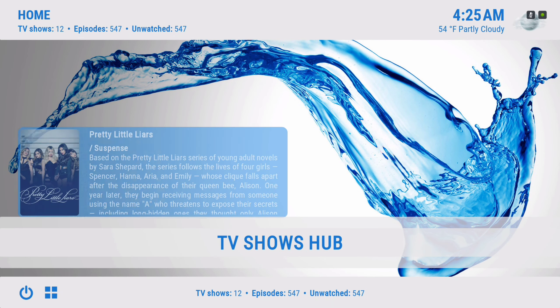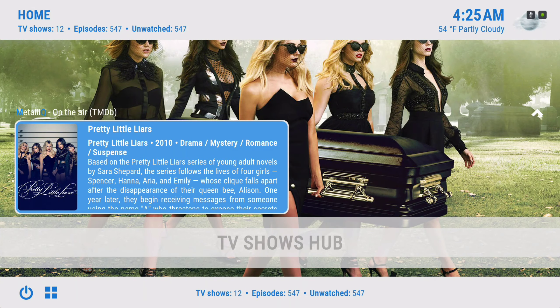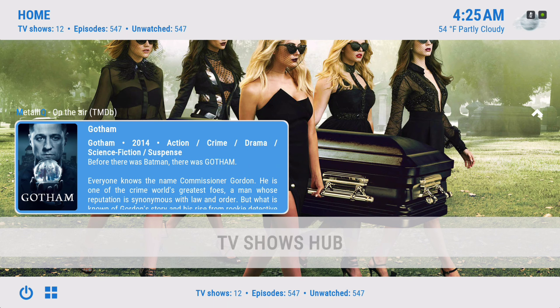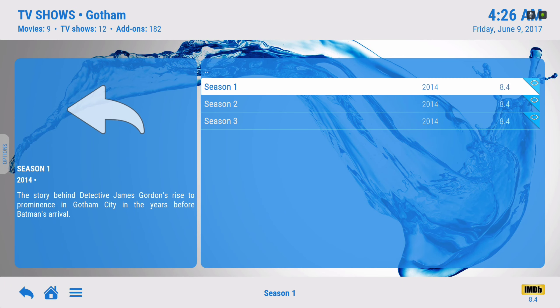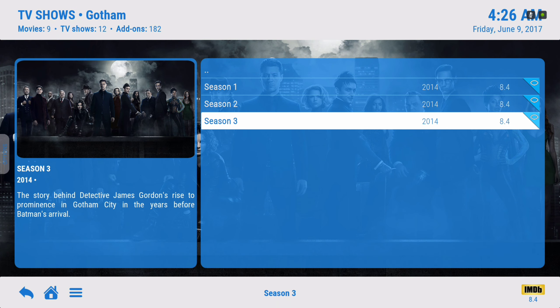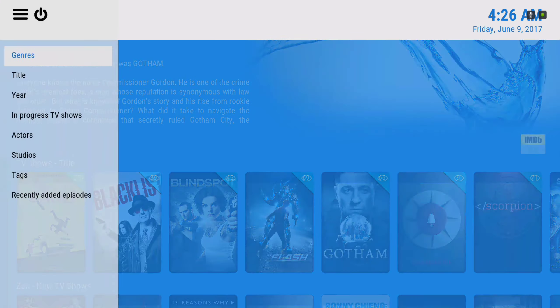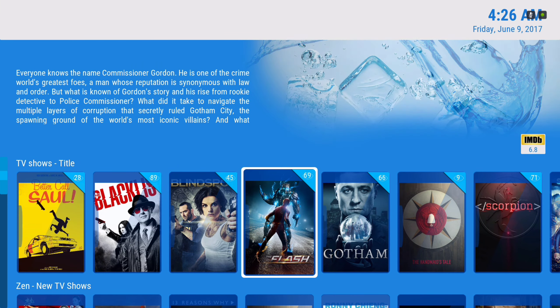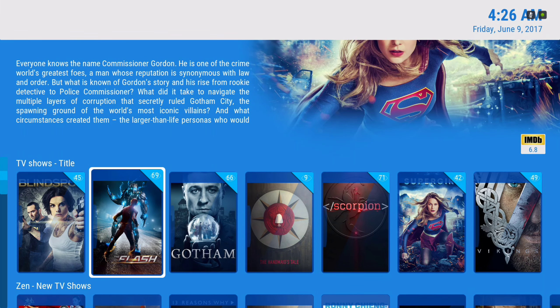Here we have our TV shows hub. In the widget we have Metallic on the air. The more shows you add, they appear right here. We also have returning TV shows, Bubbles most popular, and Metallic on the air.